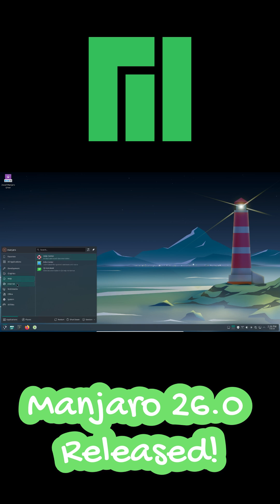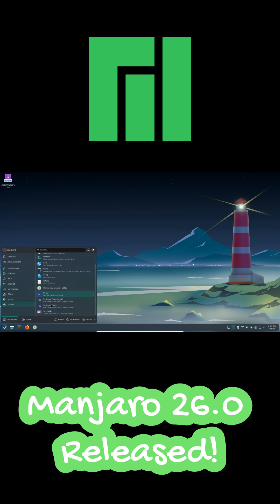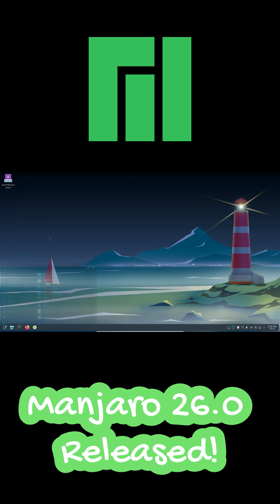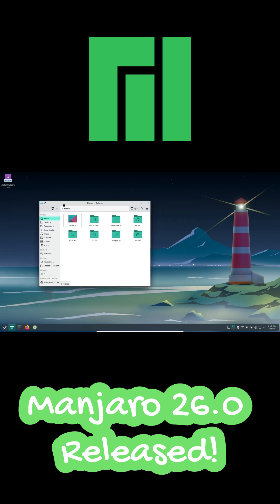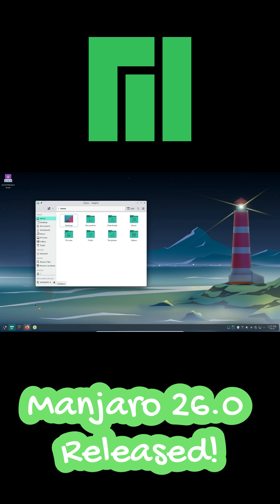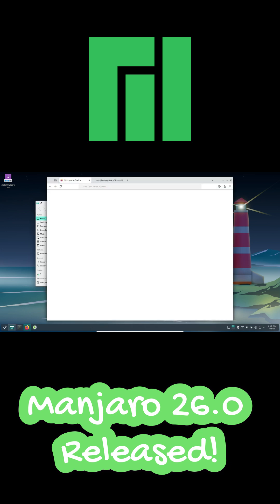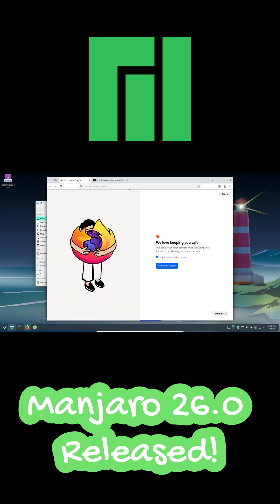A big change: KDE and GNOME now use Wayland by default. This improves security and smoothness, but X11 users should check compatibility before upgrading.